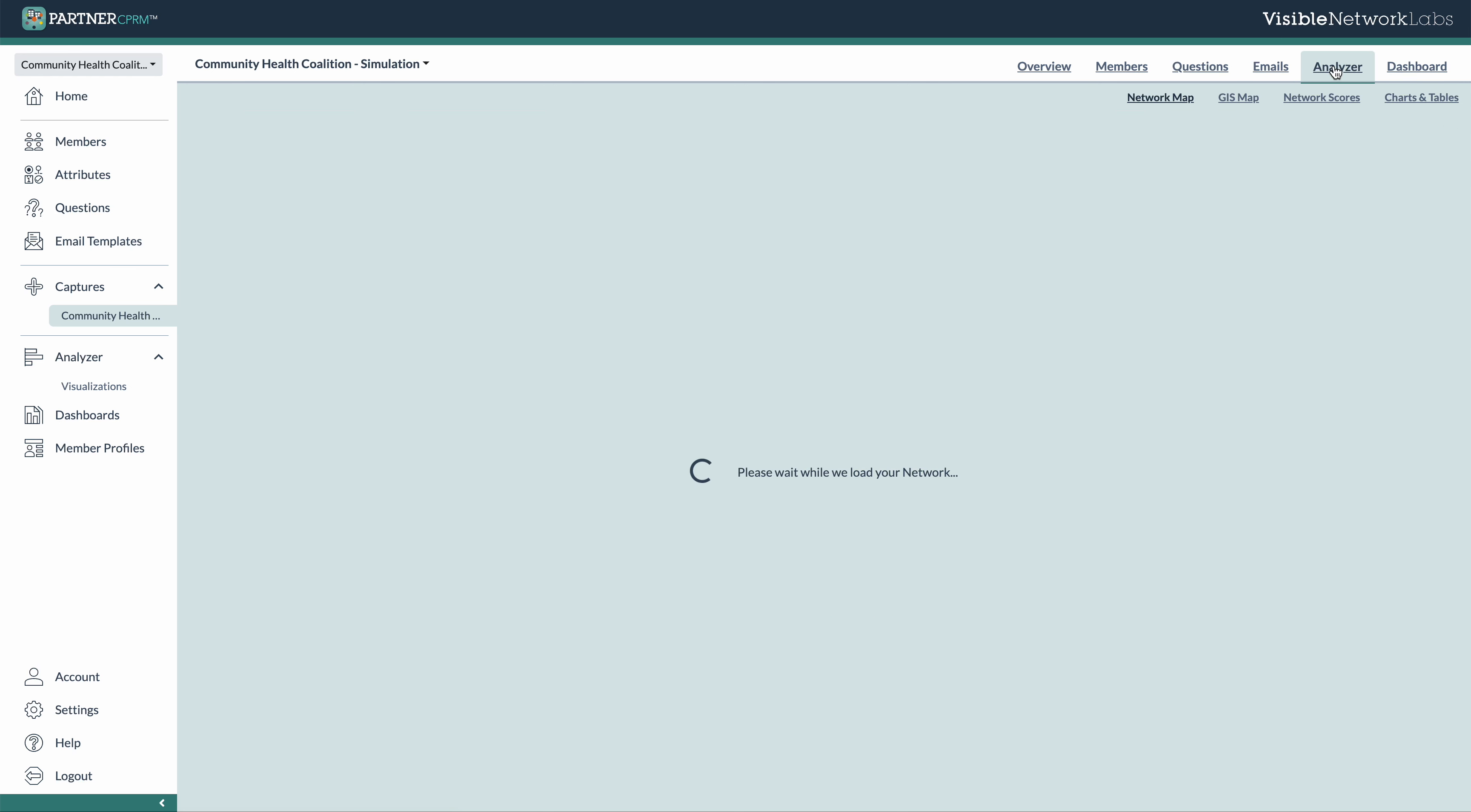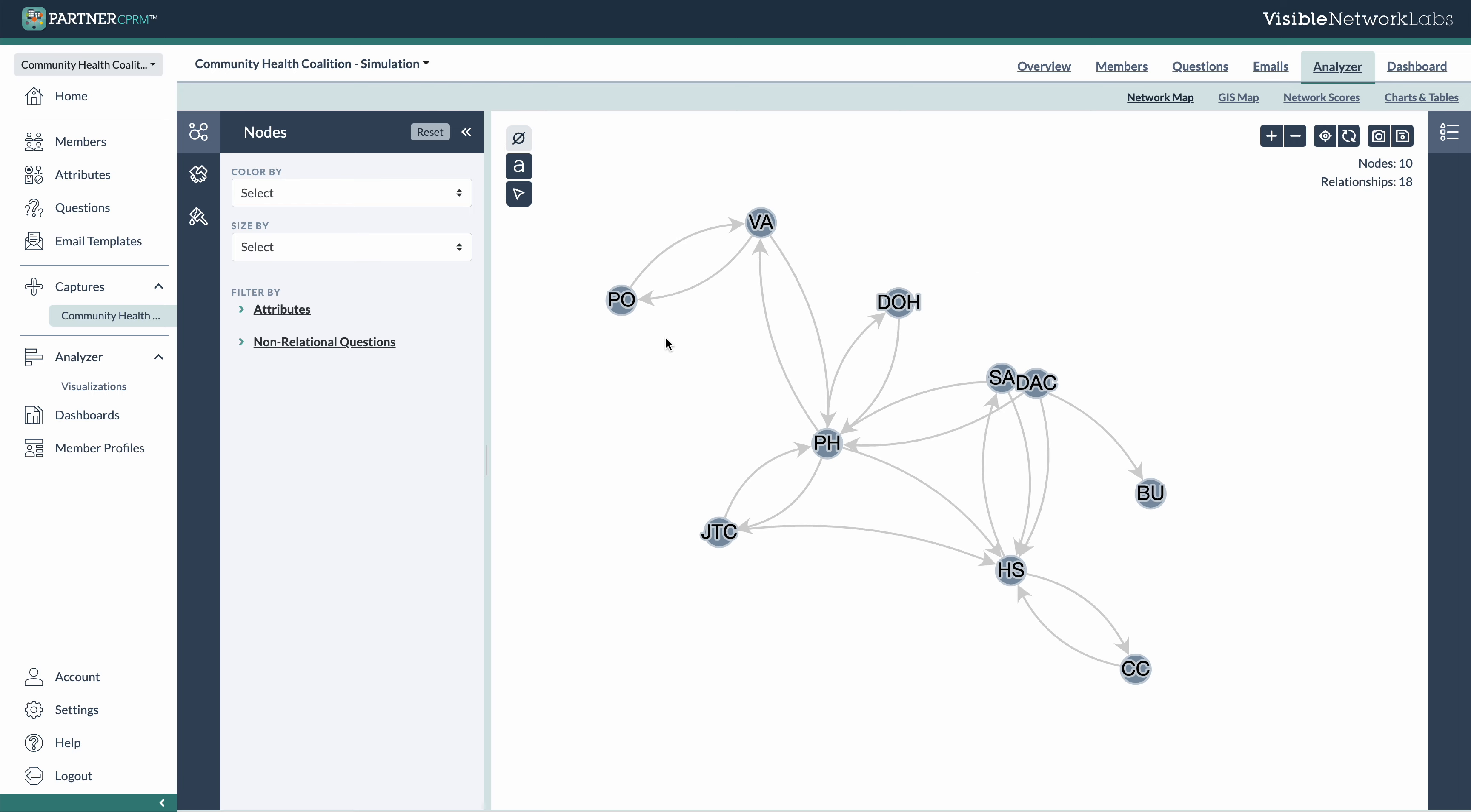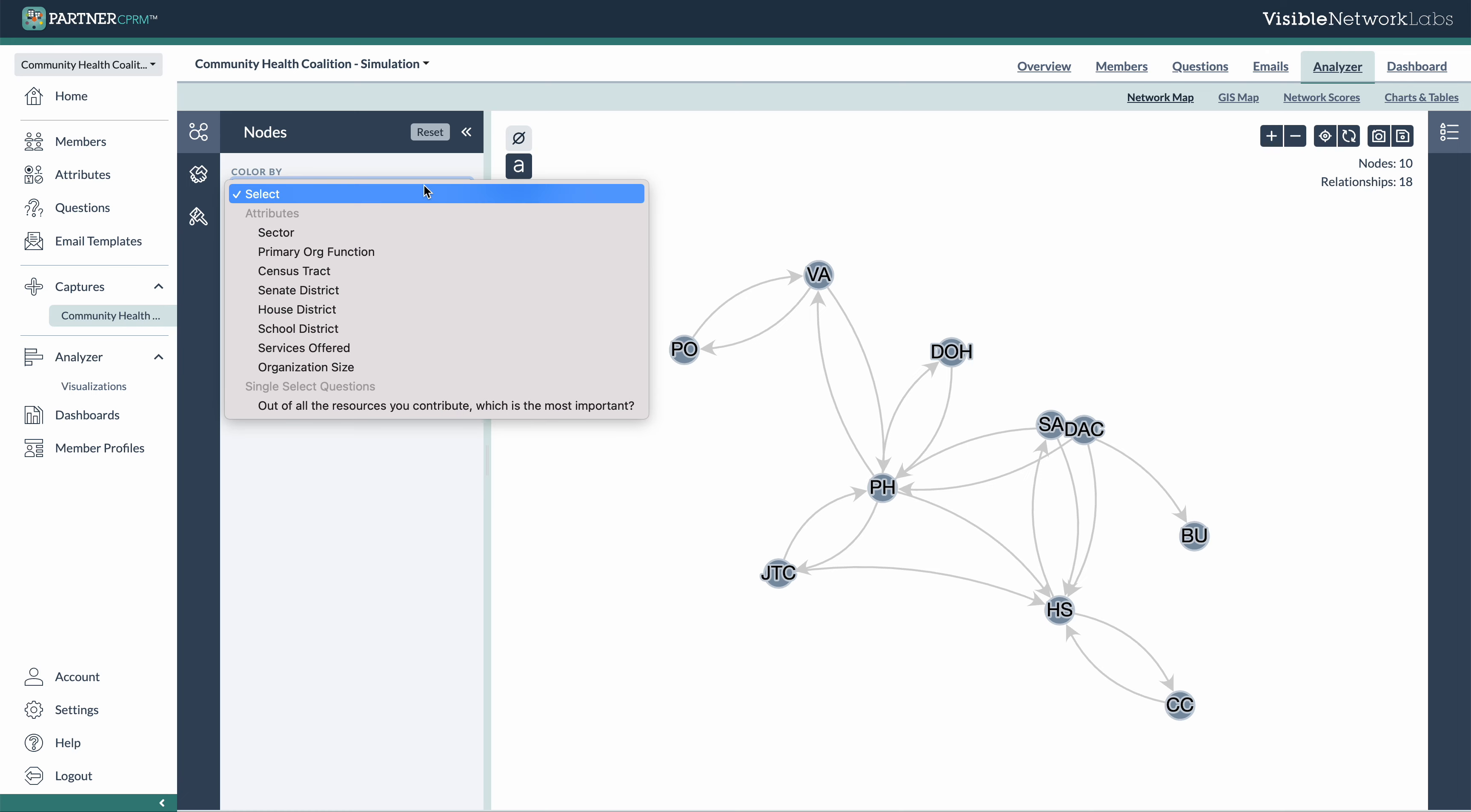Now the analyzer is where all of this really comes together. Your network data, the attributes from your member library, and your GIS data, all of this ends up in a really easy way to explore and slice and dice your data to try to answer the questions that you care about.